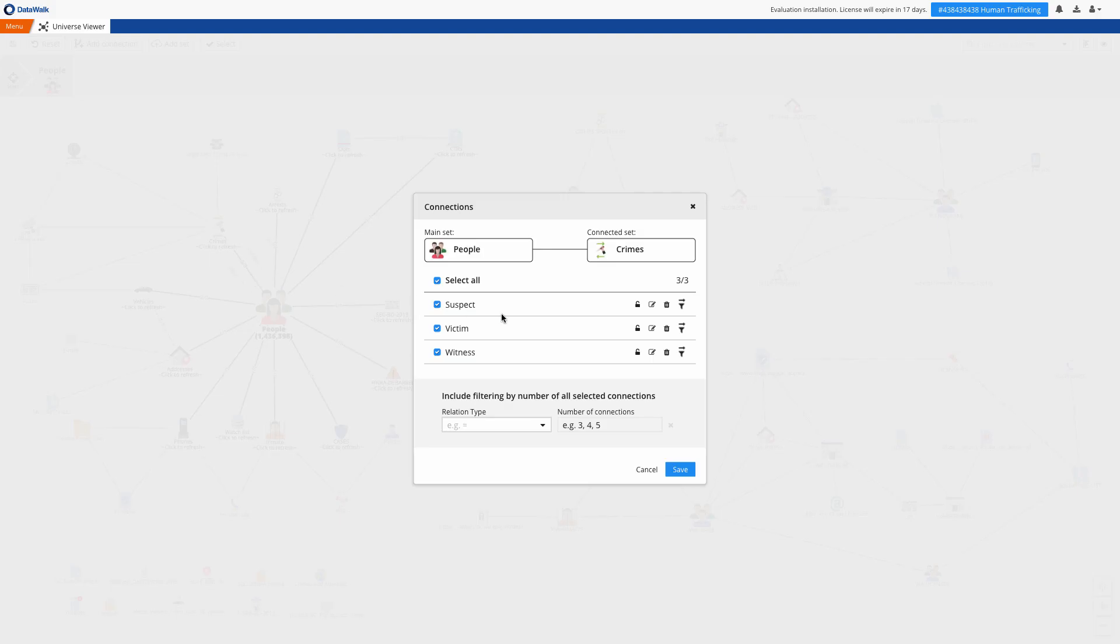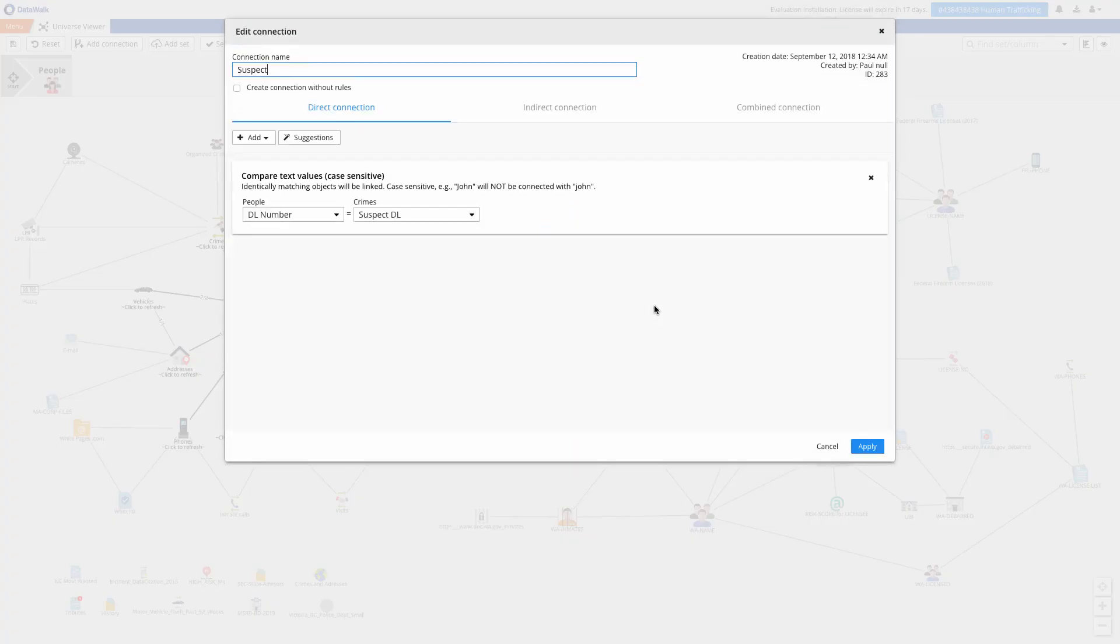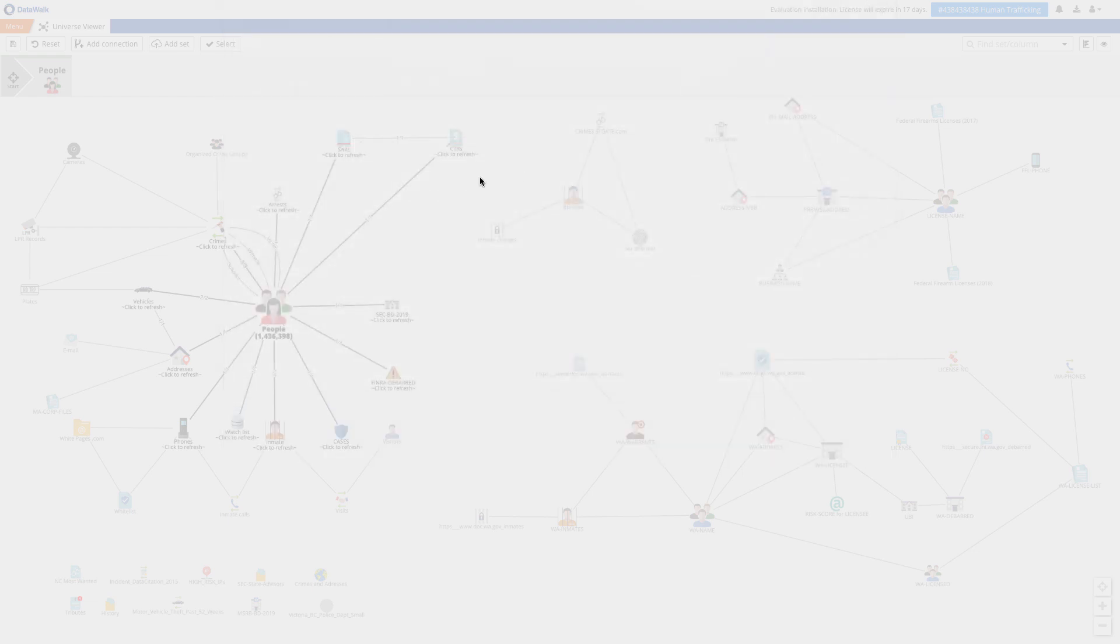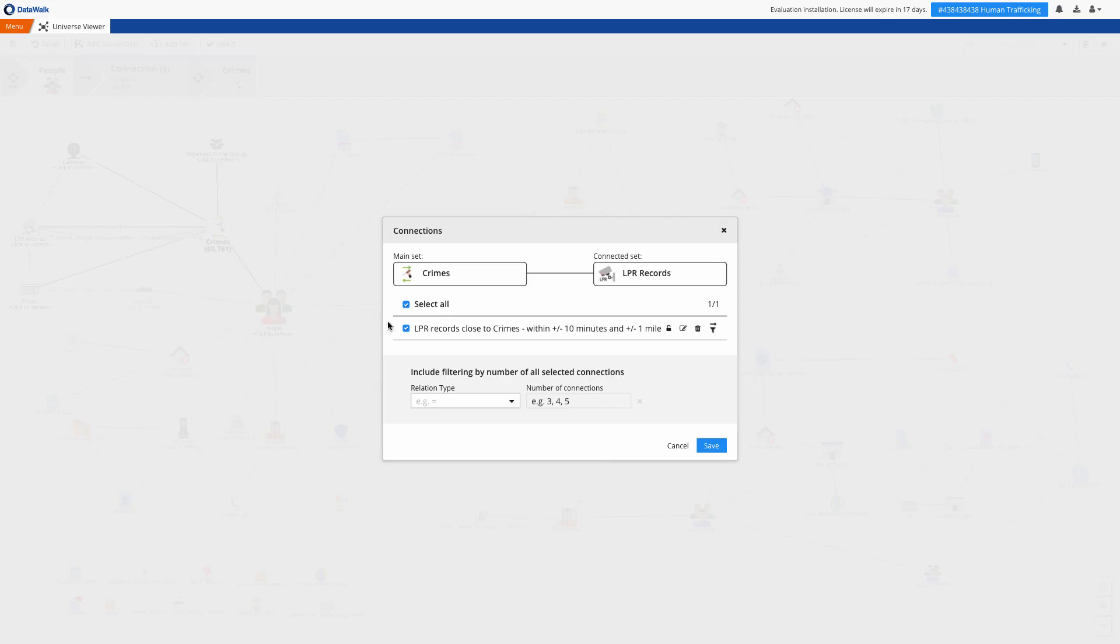Once you configure a new connection definition between two sets, relationships between objects will be automatically generated and updated for both existing and new objects. Typically these connections use common keys such as an ID number or a phone number, but you can also generate more advanced connections using geographical proximity, a range of time, and many others.